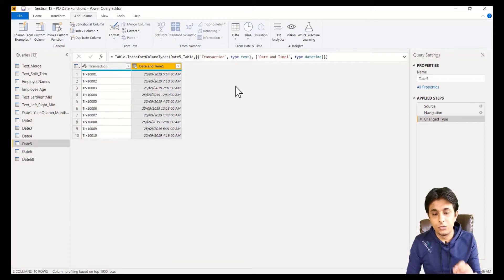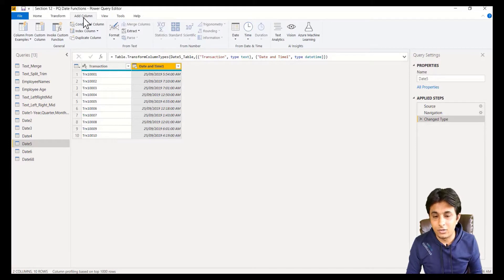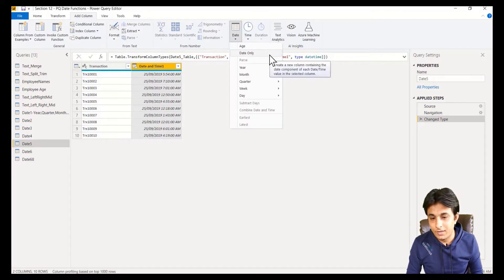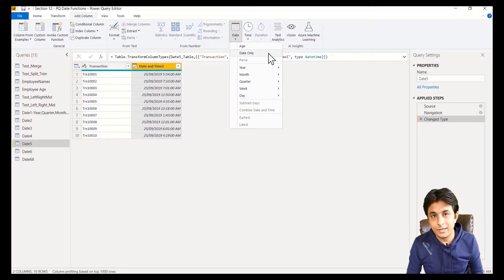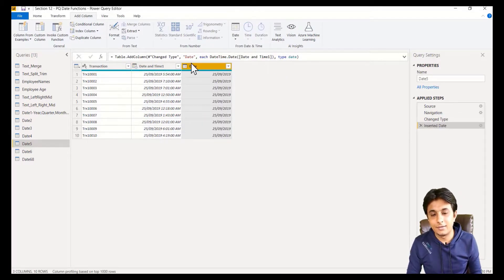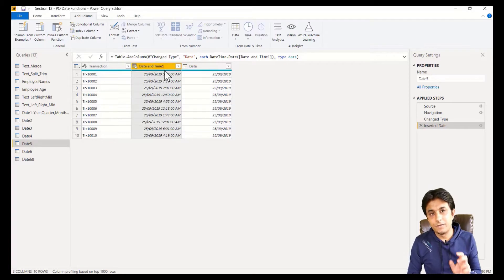If I only want to extract date, I can go to add column, date option, and there's an option date only. The moment I click, only date will be extracted, and the data type is also given as date.